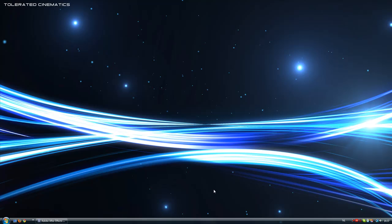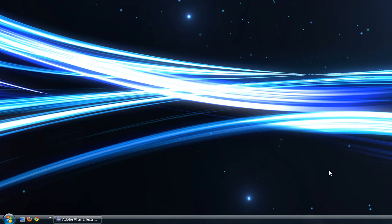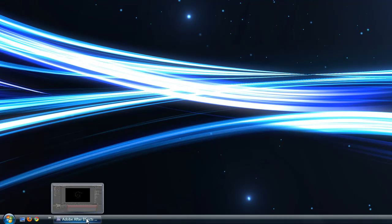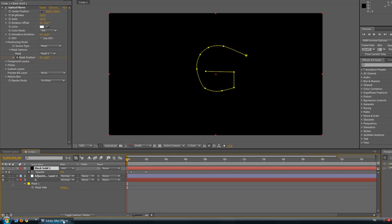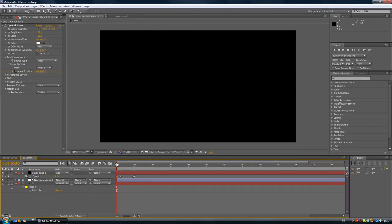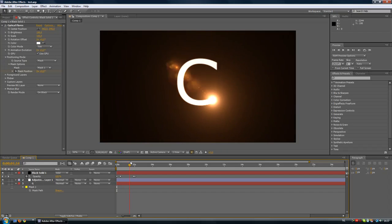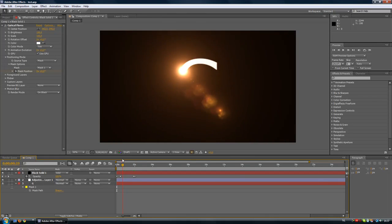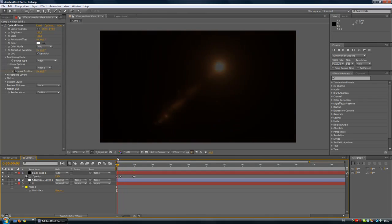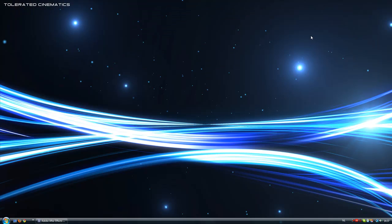Hello, this is Godly from Tolerated Cinematics and today I will show you a really cool kind of introduction that you can make. It's a lens flare that's making your text, so it's optical flares. You'll need optical flares for this one.